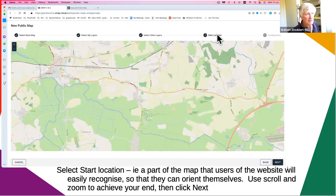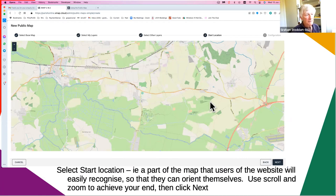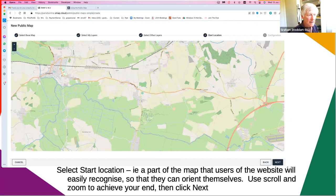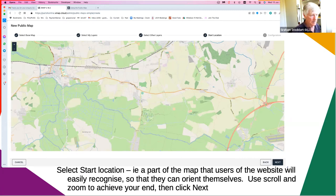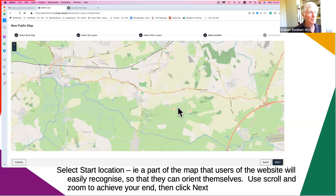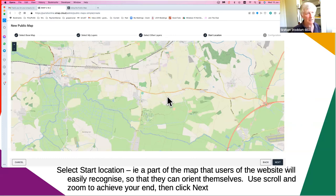Now you're at the start location step. The point is: what is the first thing that people see when they open the public map? It needs to be something they're going to recognize — either at a scale of the village they know, or something easily recognizable so they can get oriented. They'll be able to scroll and zoom wherever they want, but they need to know where they are to start with. Move around with zoom until you've got it the way you think people are going to best understand it.